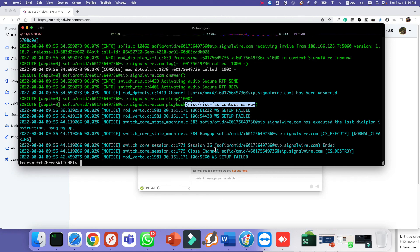That's it — this is how we configure a SIP trunk (gateway) in FreeSWITCH and how we route outgoing and incoming calls from a SIP trunk. Thank you for watching. If you have any questions, please put them in the comments.